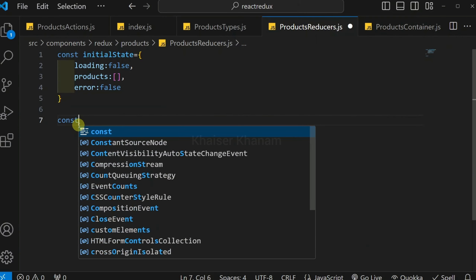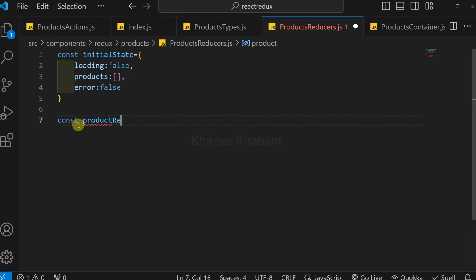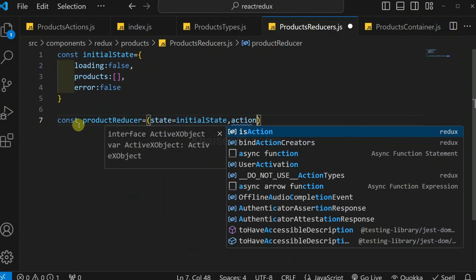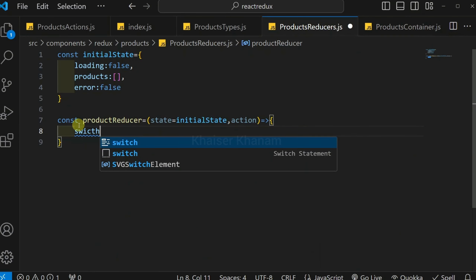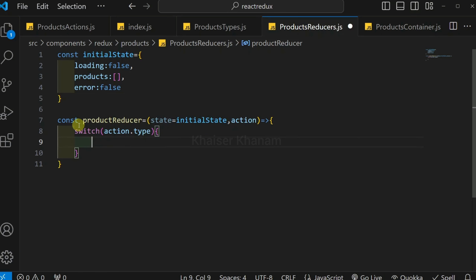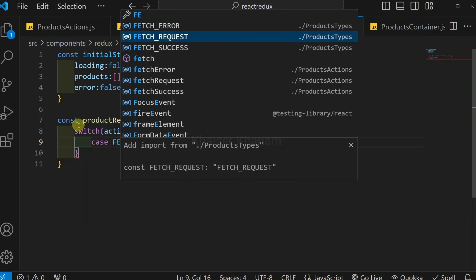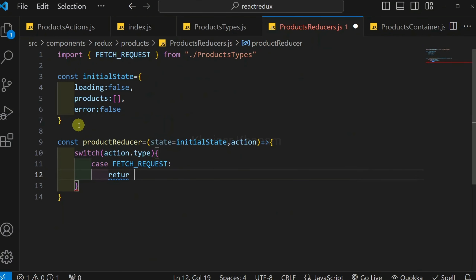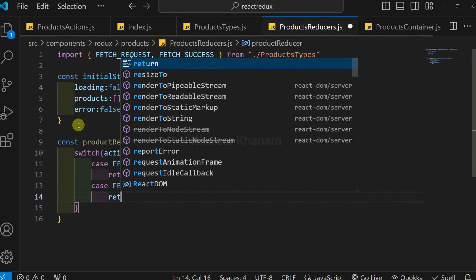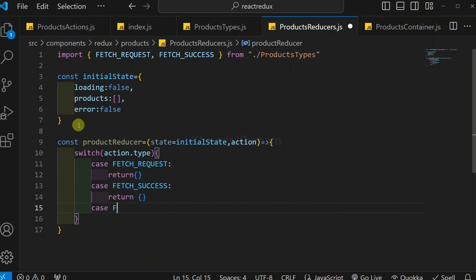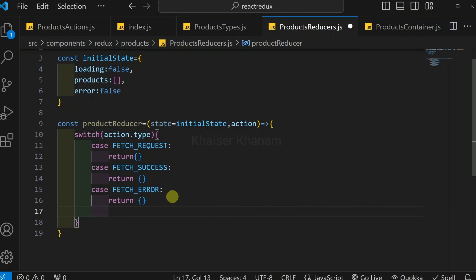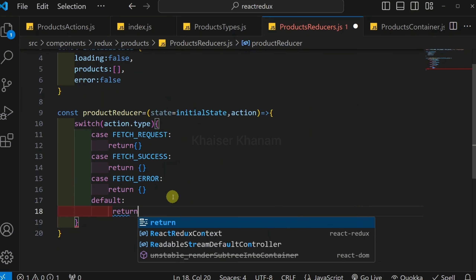Next I create the reducer: const productReducer equals a function with state defaulting to initialState and action as parameters. Inside, I write a switch on action.type with three cases. For case FETCH_REQUEST, I return a new object. For case FETCH_SUCCESS, I return a new object. For case FETCH_ERROR, I return a new object. For the default case, I simply return the current state.